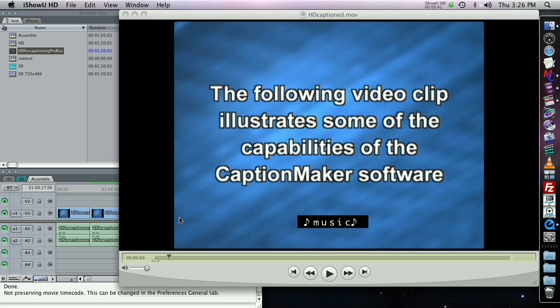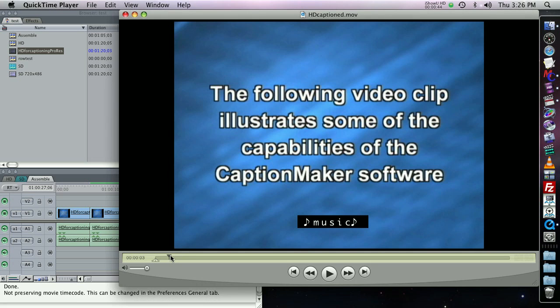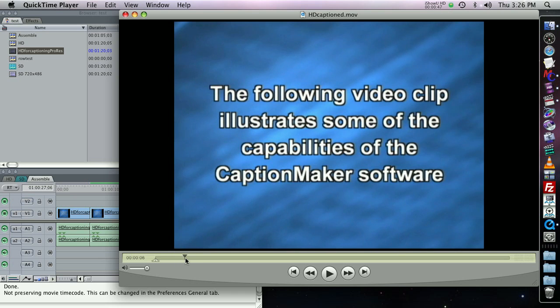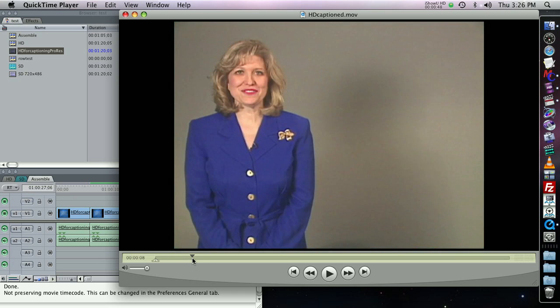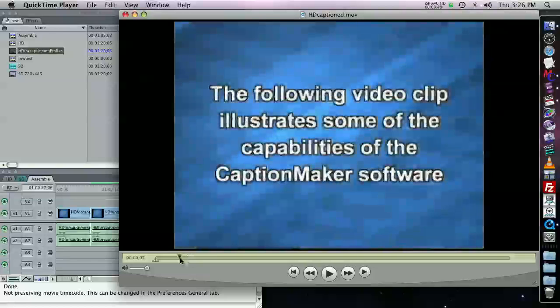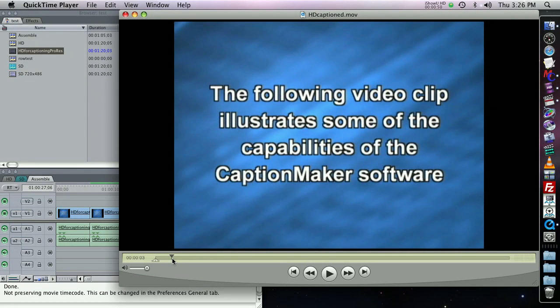So here I have a QuickTime file. This was captured from like an Aja Kona card, and it has 608, 708 captions in it, and I need to make some edits to this file.